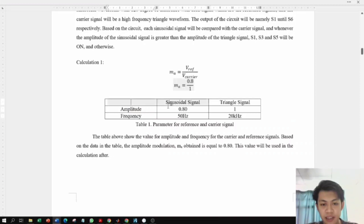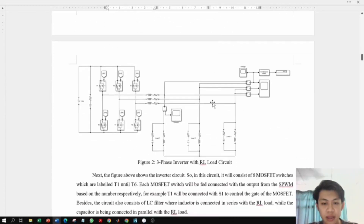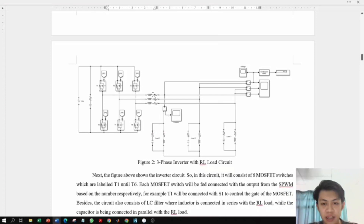The parameter table shows the sinusoidal signal with amplitude 0.8 and frequency 50Hz, and the triangle signal with amplitude 1 and frequency 20kHz. The three-phase inverter with RL load circuit includes a VDC source, six MOSFET switches, each connected to a switching signal from the SPWM scheme. Three RL loads are connected, along with an LC filter consisting of an inductor and capacitor.